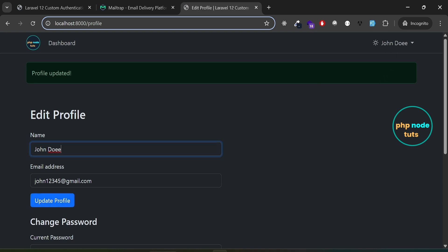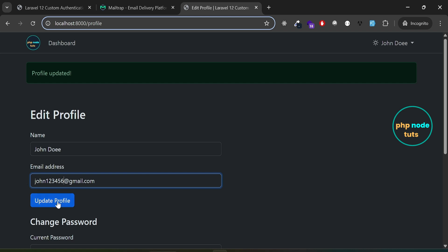You'll see the profile updated message and the updated name will also appear in the drop-down. Now, add a new email address and click on the update profile button. You'll see a message saying your email is unverified. Click here to resend the verification email.